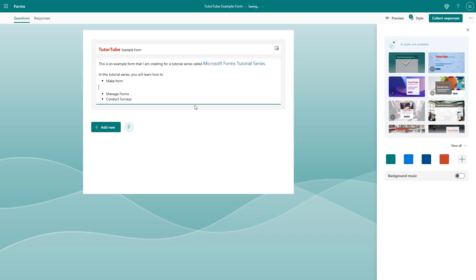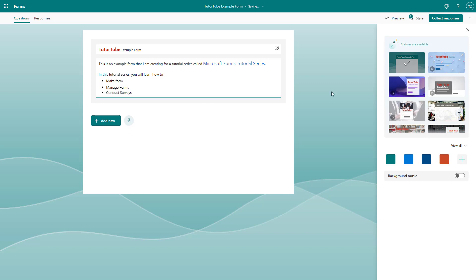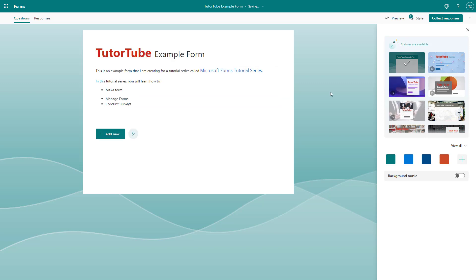And this is how you can create new forms, add in titles and descriptions, and format them inside of Microsoft Forms. I hope you guys learned something. As always, please like, comment, share, and subscribe.